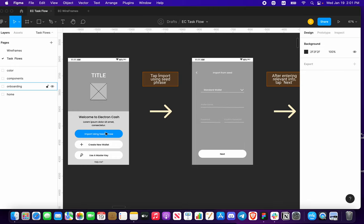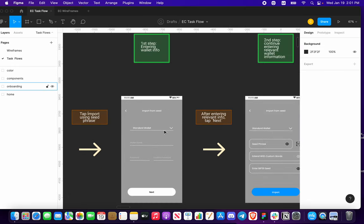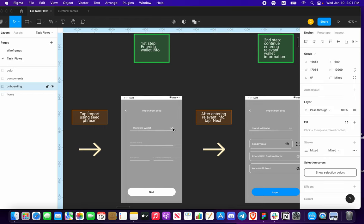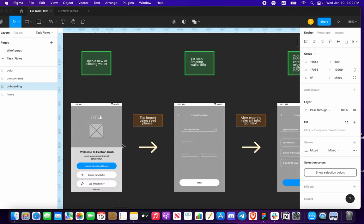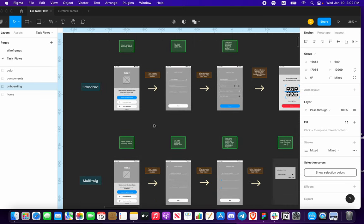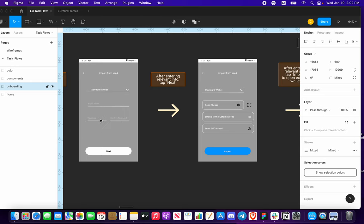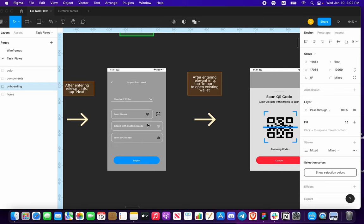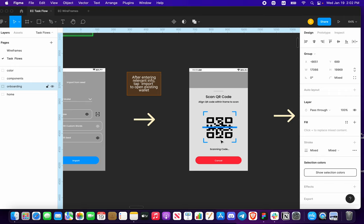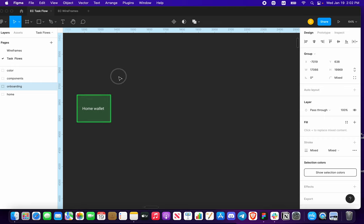On the 'Getting Started' screen, we tap 'Import Seed Phrase' and then obviously enter the relevant information. We will have three options just like the original application has — you'll have the standard, the multi-sig, and the private key for importing. So you must have this information already. In short, you put your wallet name and your password, confirm, press next. Here you're going to have to put in your seed phrase, your extended custom words if you have that, and your BIP 39 seed if you have that as well. We also have the opportunity to import by scanning a QR code.